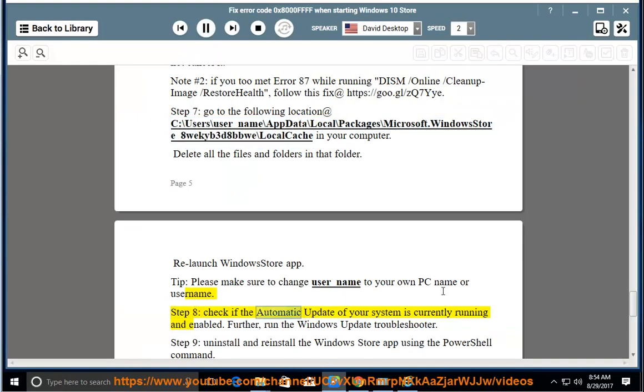Step 8: Check if the automatic update of your system is currently running and enabled. Further, run the Windows Update Troubleshooter.